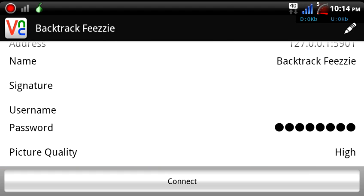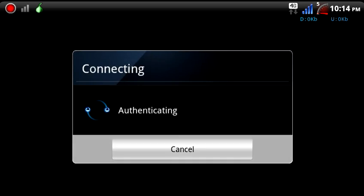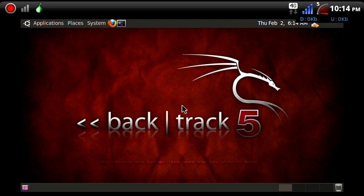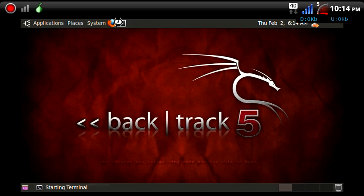Password is 12345678 — 1 to 8. Let's get in. Now my battery is dying so I've got to do this quick. You can zoom in and zoom out on this version of the VNC client that I'm using. As you can see, open this up.